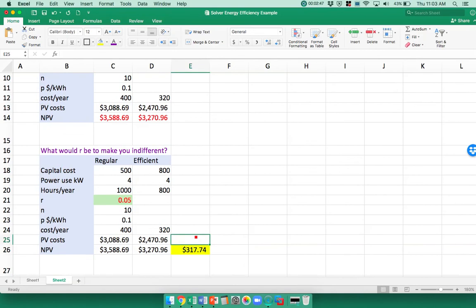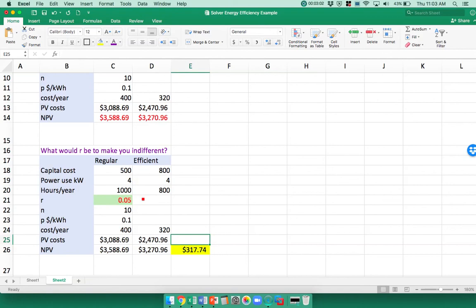What if we use a different interest rate? We're discounting the future, but maybe we don't have money right now, so we have to borrow the money to buy this and we can only borrow money at a different amount. So the question is, what would the interest rate have to be so that you were indifferent between these two options, or in other words, that they cost the same?